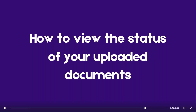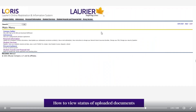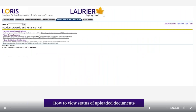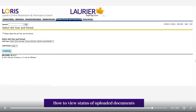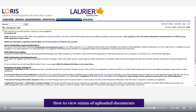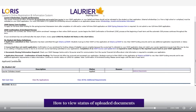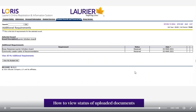How to view the status of your uploaded documents. Begin by logging into your LORIS account and select Student Awards and Financial Aid. Click on 'View My Student Aid Plus Funding,' choose the aid year, and click Continue. At the bottom of the page, you should be able to see the award. Click on 'Additional Requirements' and you should be able to see the status of your uploaded documents.